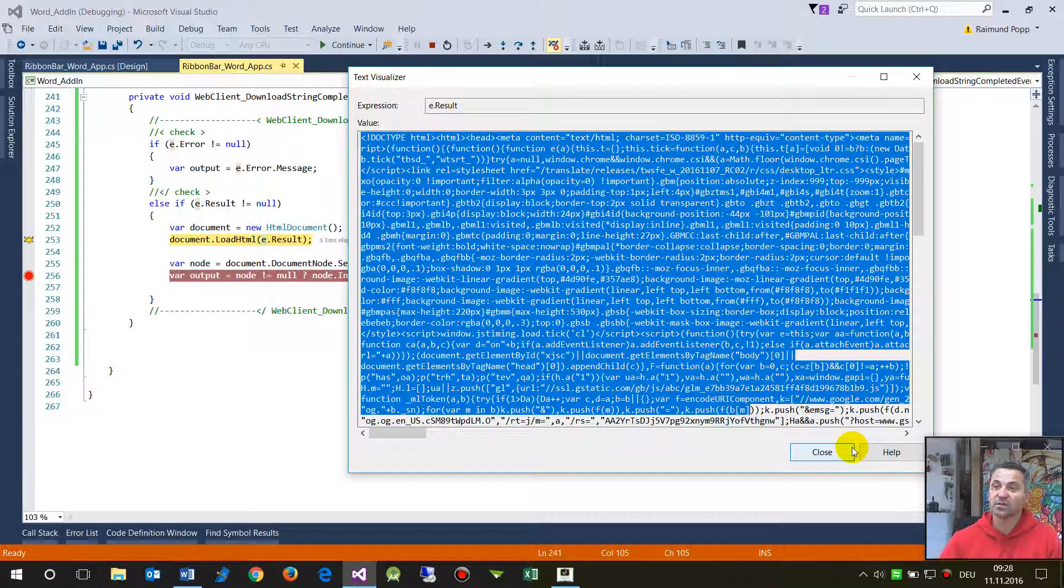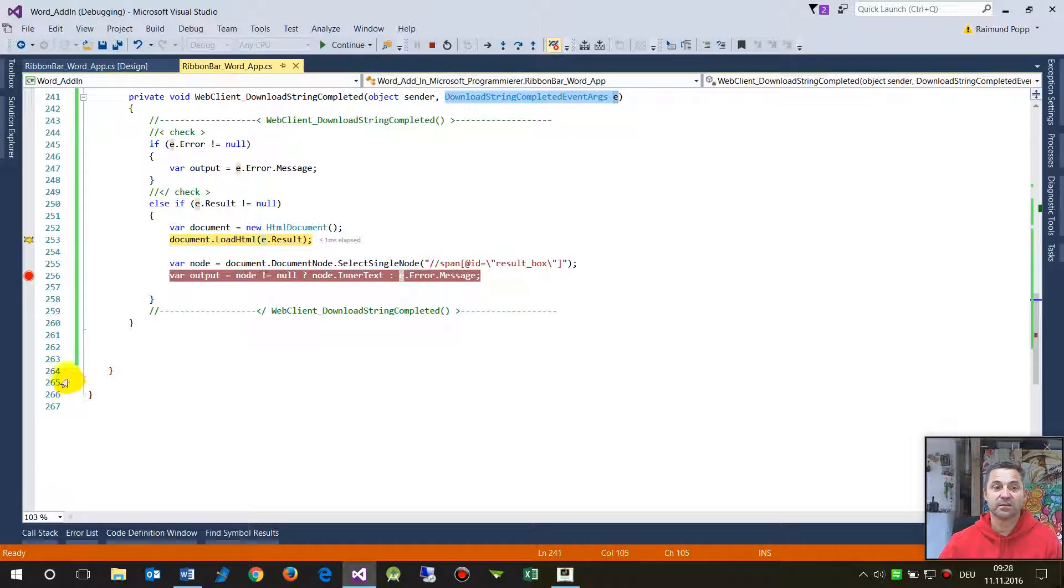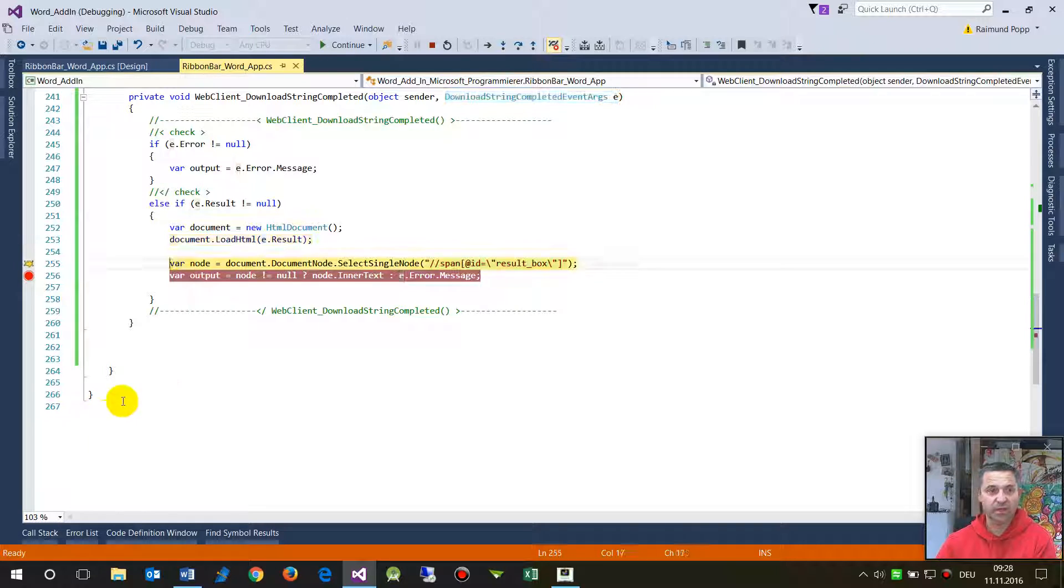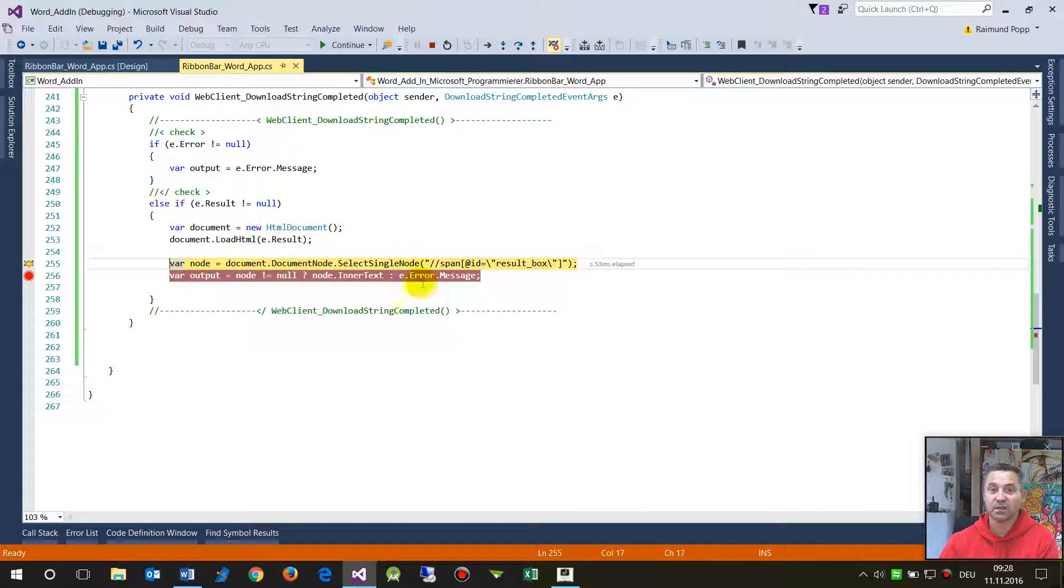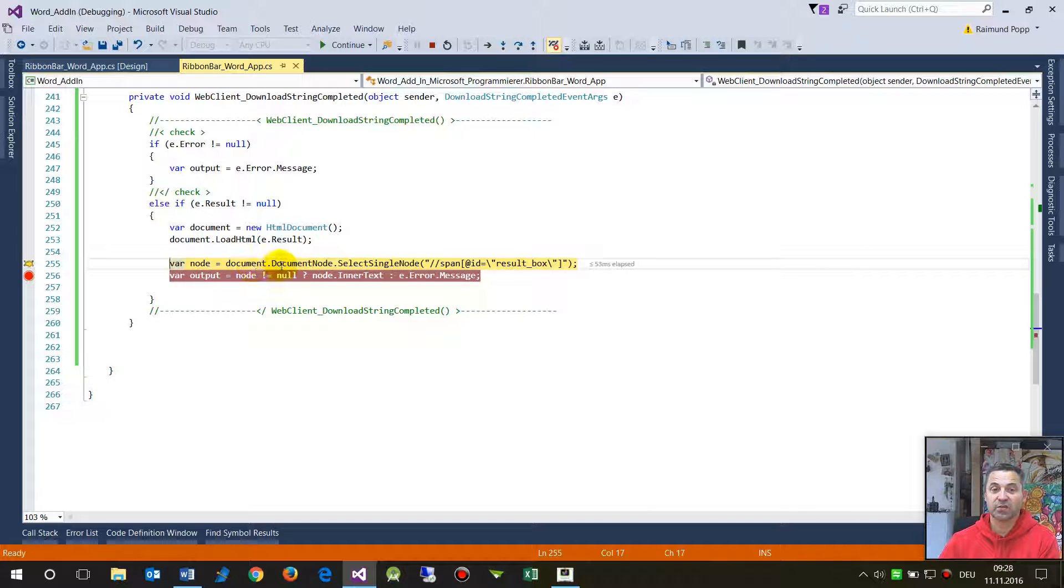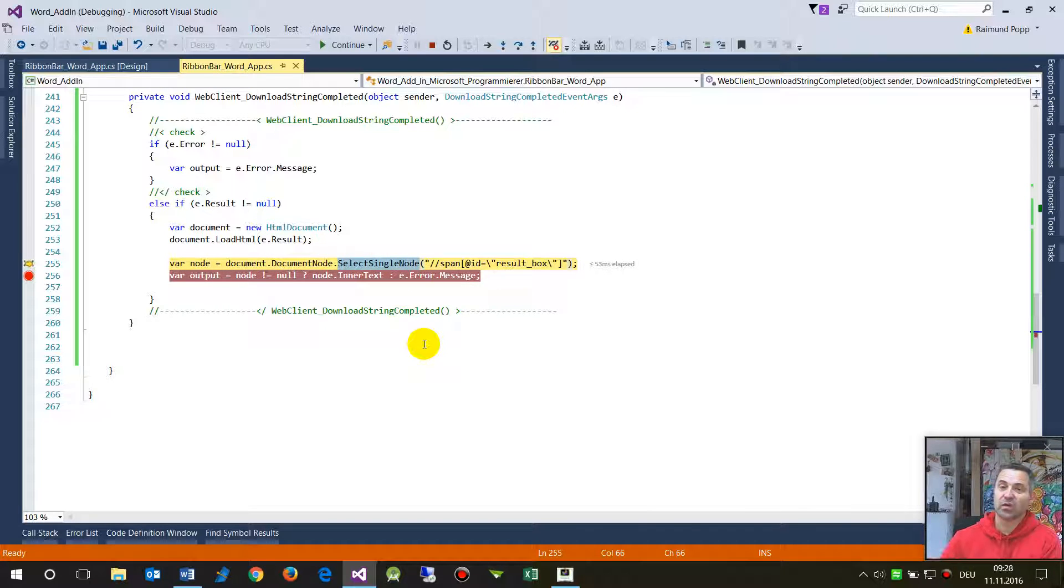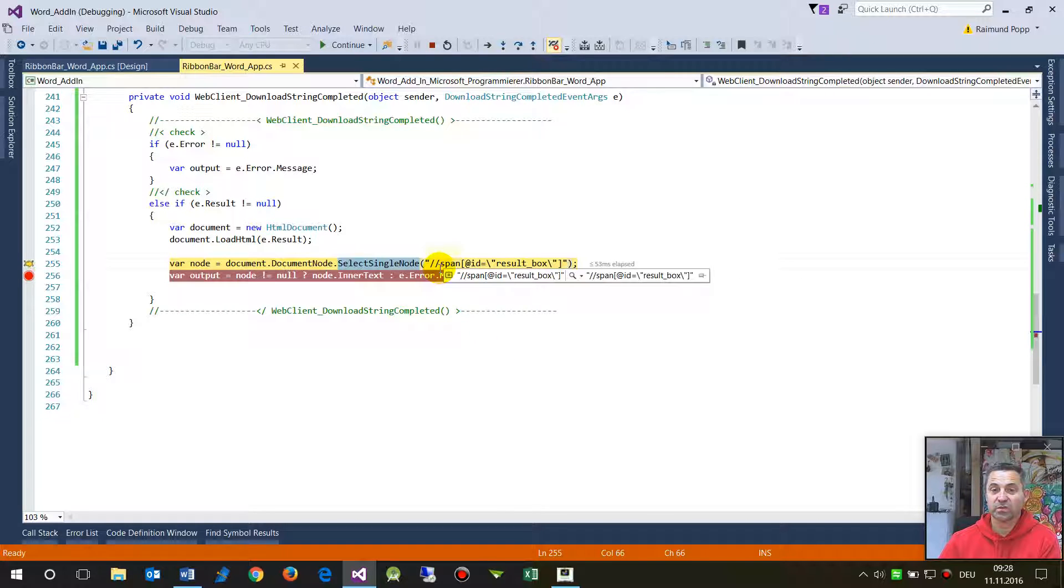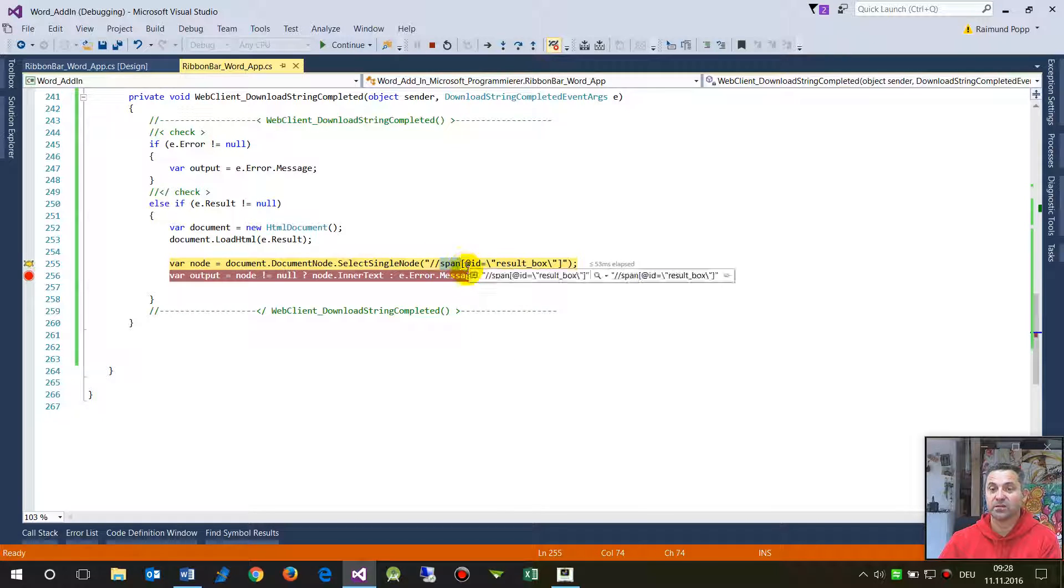This is the HTML string which was downloaded by the web client. When we step through there then now the document is loaded and now we will say okay document node select a single node. So I want to know the node, a span node.